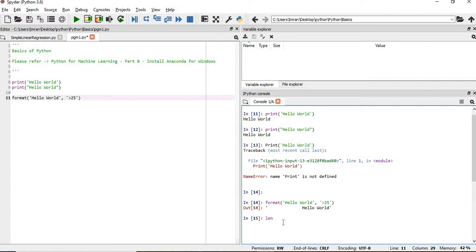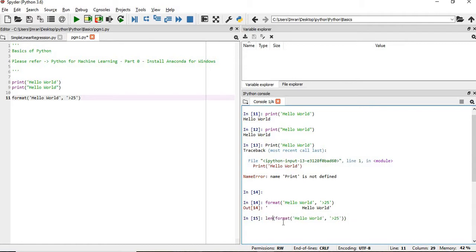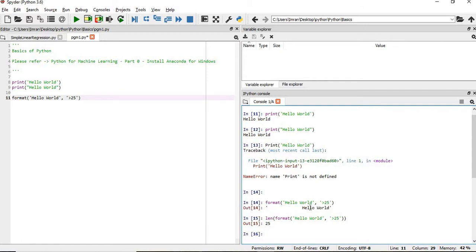Length - so the total length from here to here is 25, and in that before hello world, what will be my space? You can calculate.